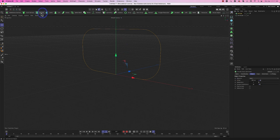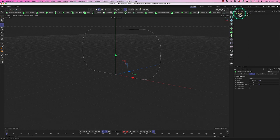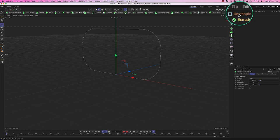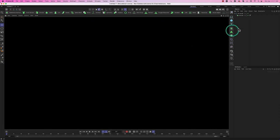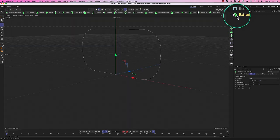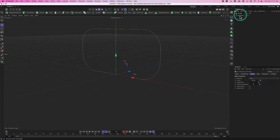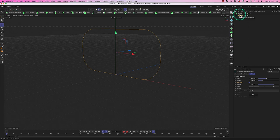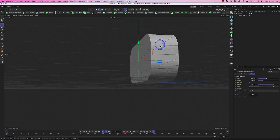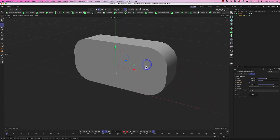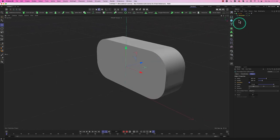Let's drag an Extrude into the scene. Now we have Extrude and Rectangle in the objects panel. Unlike deformers where you make something a child, with generators the green objects are always parents — we feed the spline into the generator. Drag the Rectangle into the Extrude as a child, and boom — now we have actual 3D geometry.